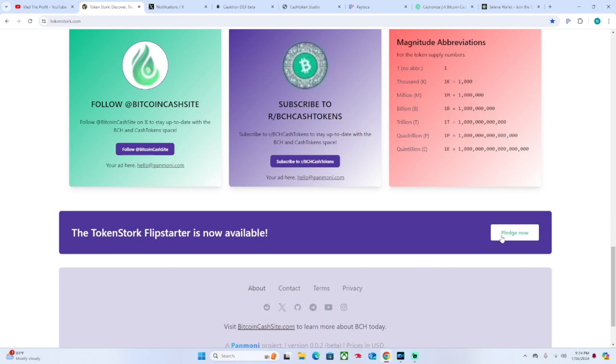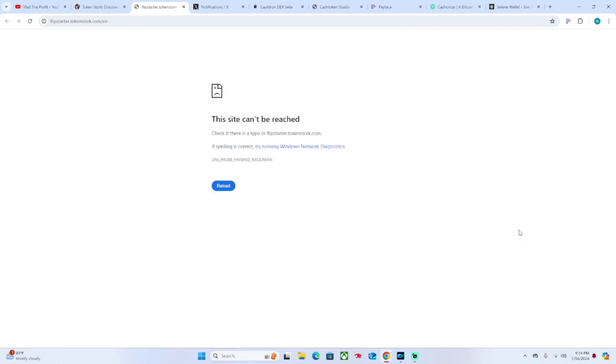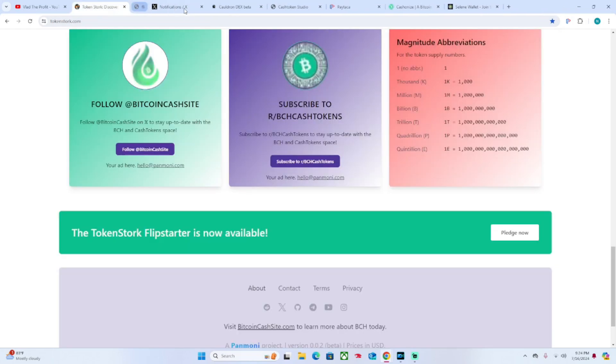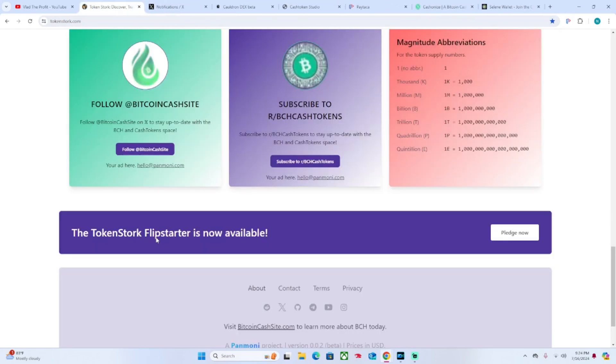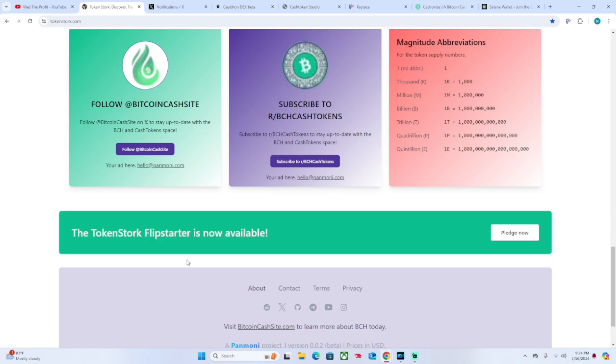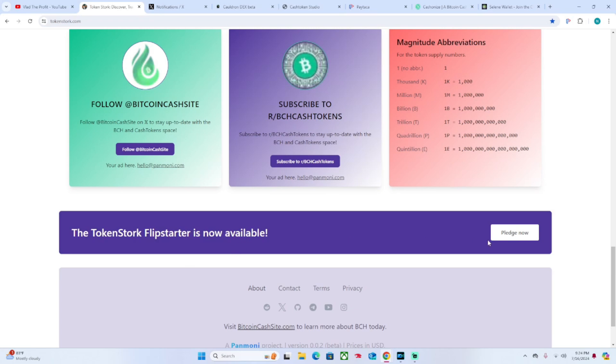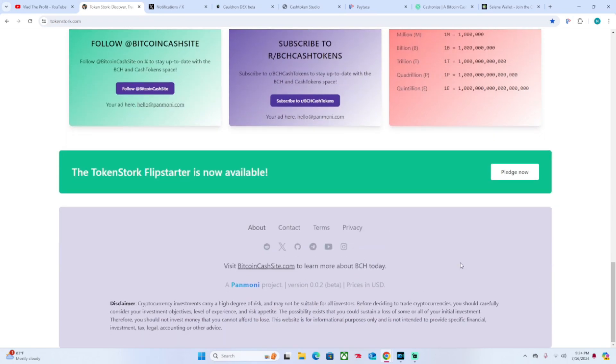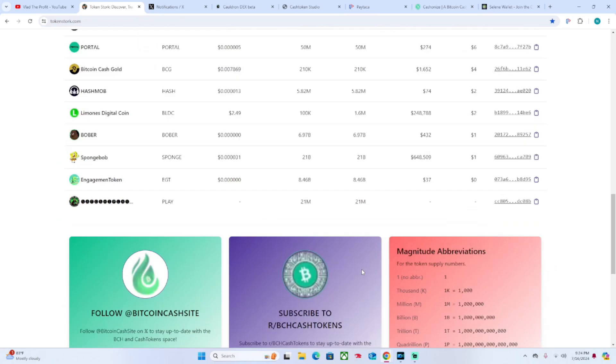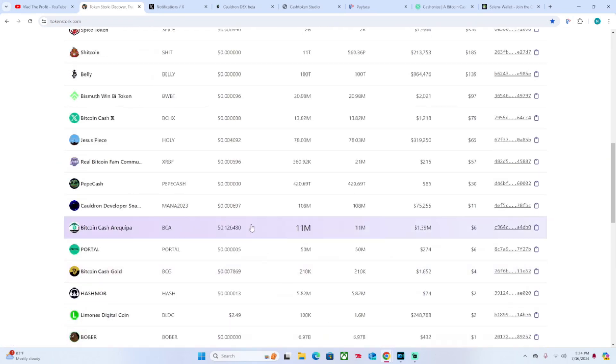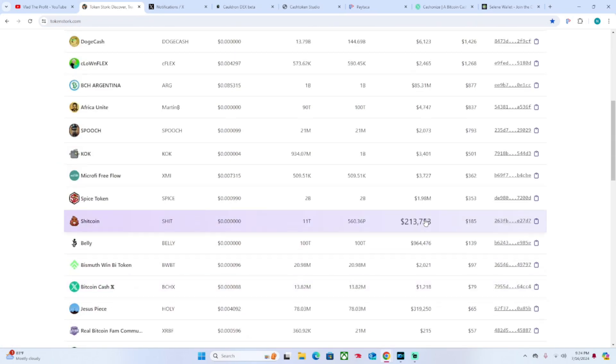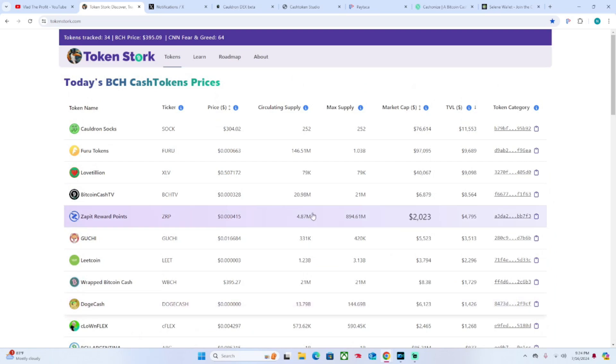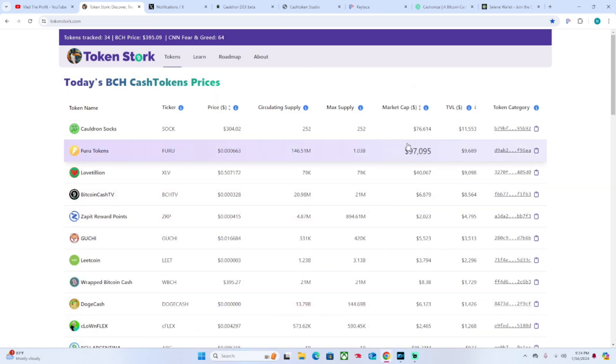We also have an option to donate to the Flipstarter for TokenStork. You can click Pledge Now - it's not really functioning there right now, but the Flipstarters are really done through Electron Cash and the Flipstarter websites, so maybe the link's just not functioning right now.